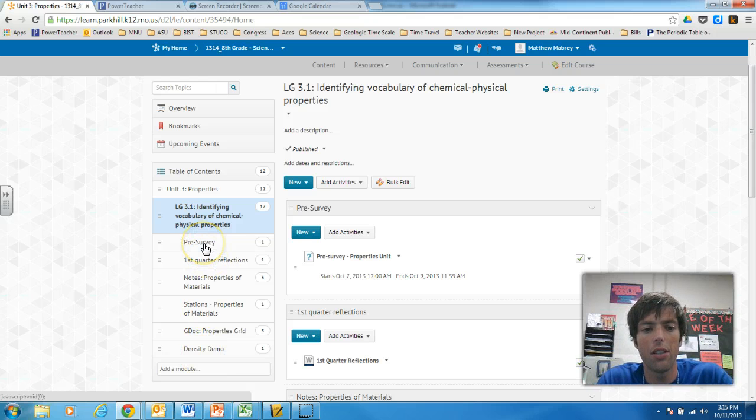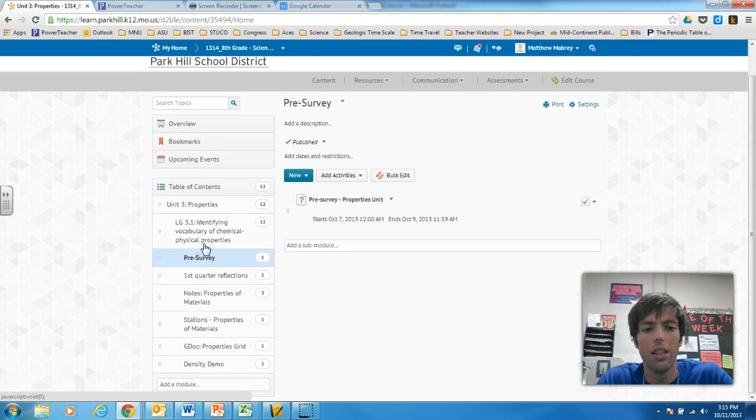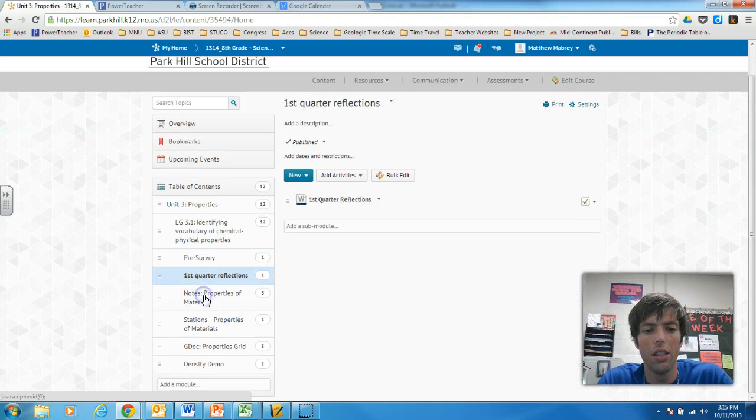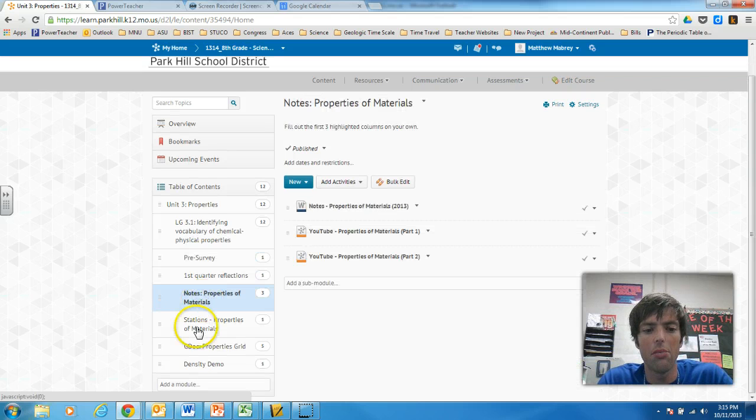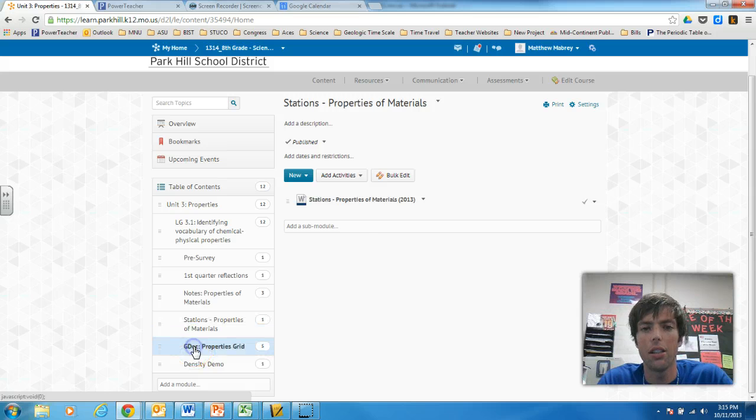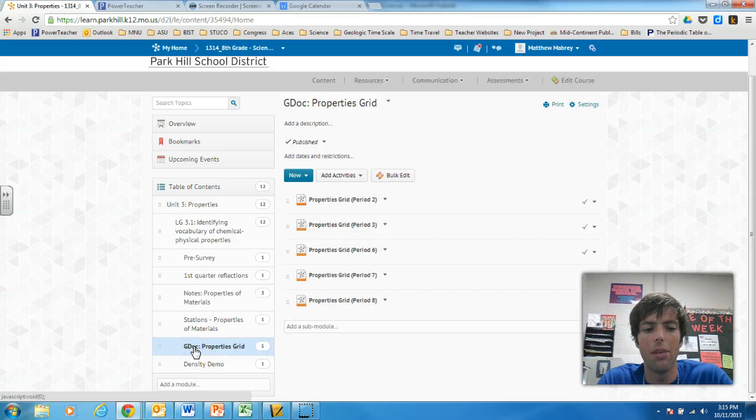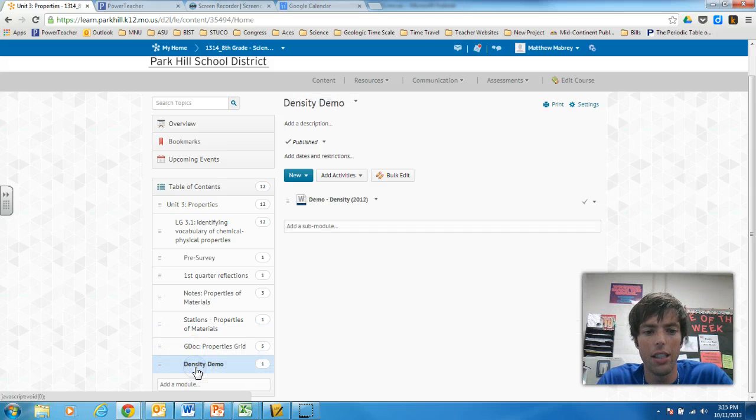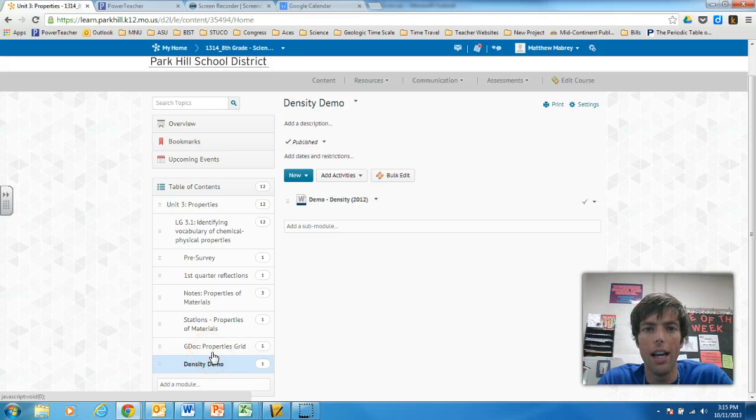I started off with a pre-survey. And then a first quarter reflection. Took some notes. Did a stations activity. Did a Google Doc assignment. And next week we're going to do a density demo. And each one of these is a sub-module within that module.